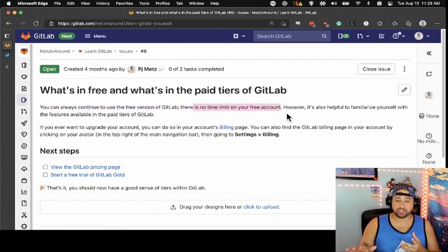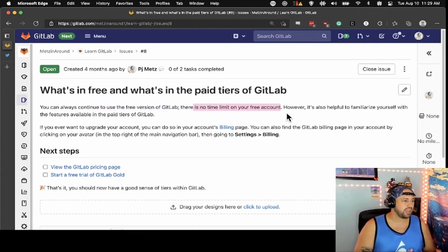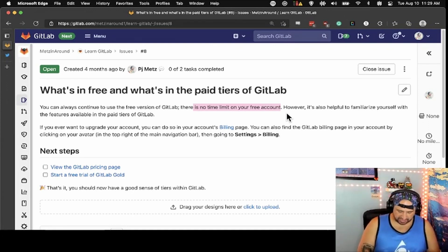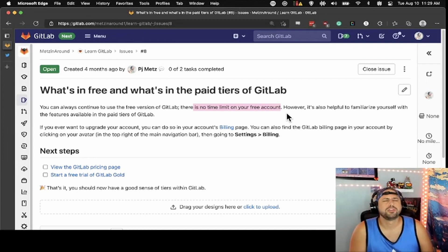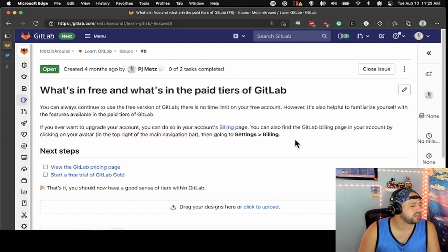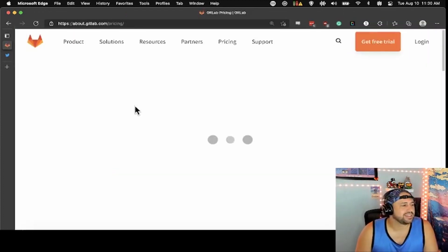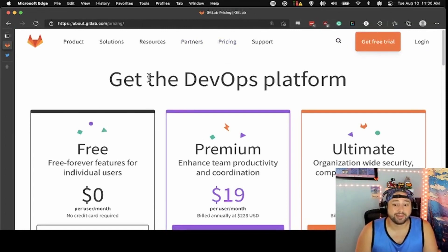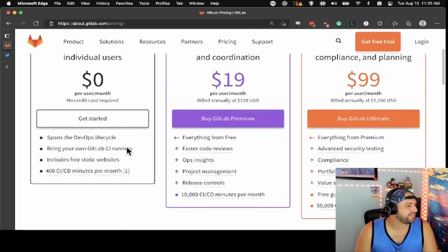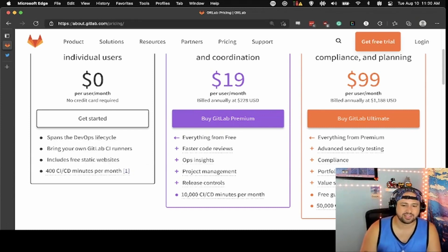The free version of GitLab — totally free, no time limit — there are some restrictions. CI/CD minutes, for instance: you only get a certain amount of CI/CD minutes with the free tier. When you're getting into paid GitLab, you're going to get a lot more features. If you want to upgrade, you do it on the billing page, found by clicking on your avatar. Free tier: you bring your own CI runners in order to use CI/CD, and you get 400 CI/CD minutes per month. If it's self-managed, then your self-managed runners are for you.